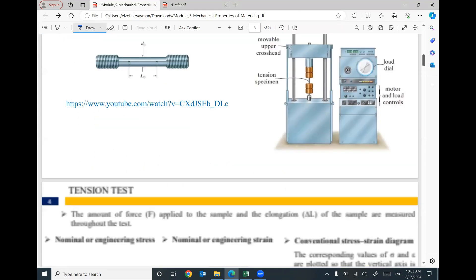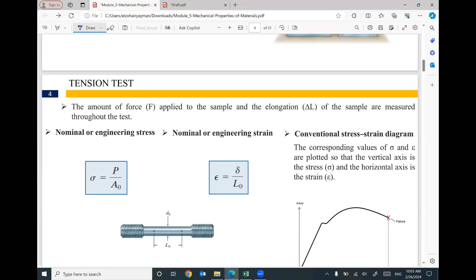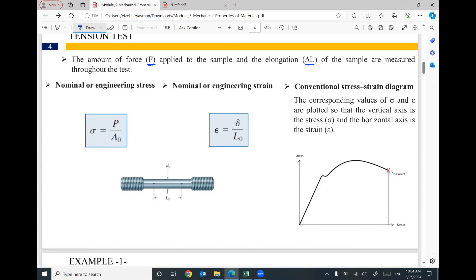During the test, the machine records the amount of force F applied to the sample and the elongation delta L throughout the test. We have a record of data — force and elongation. This force F divided by the original cross-section area of the bar will give you the stress, also called nominal or engineering stress. Your sample has a diameter, and this diameter tells you what the cross-section area A₀ is — the original cross-section area of the sample.